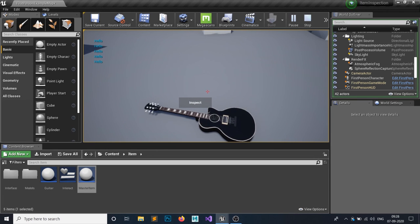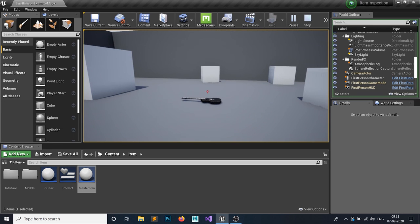When we press E, we can see we are interacting and it prints 'Hello'. This wraps up this tutorial. In the next tutorial, we're going to implement how to actually inspect the item. Thank you for watching, guys — bye bye!